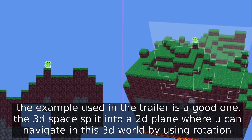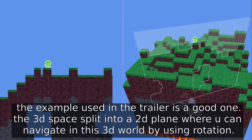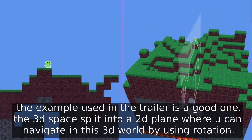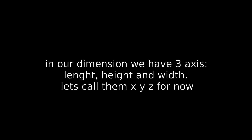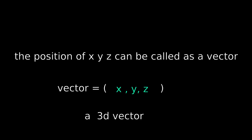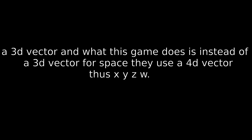The example used in the trailer is a good one. The 3D space is split into a 2D plane, where you can navigate in this 3D world by using rotation. In our dimension we have 3 axes: length, height, and width — let's call it XYZ. The position of XYZ can be called a vector, a 3D vector. And what this game does is, instead of a 3D vector for space, they use a 4D vector.